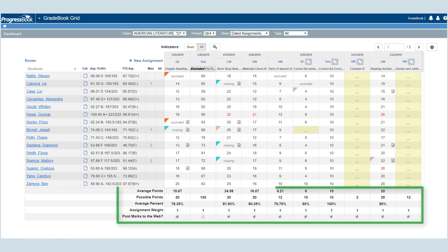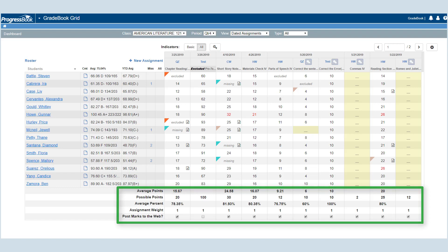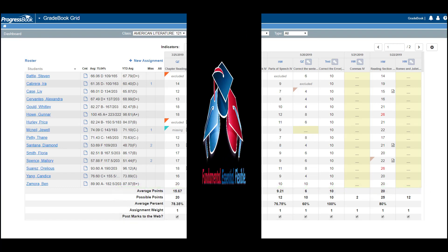The section on the bottom of the grid presents the information that applies to all of the above assignments and gives you the ability to post marks to parent access.